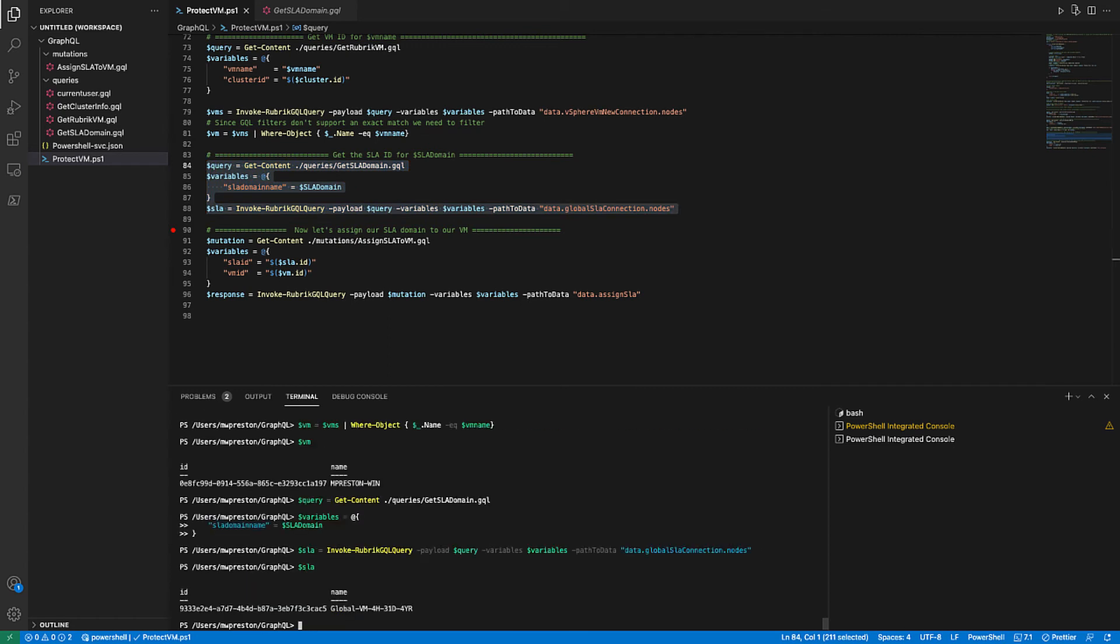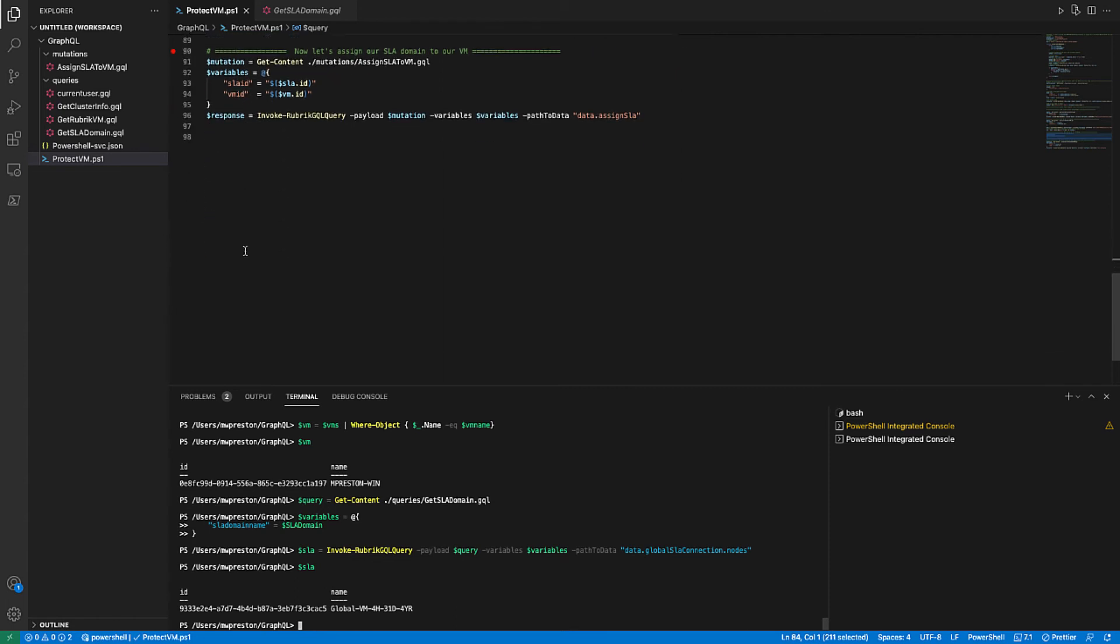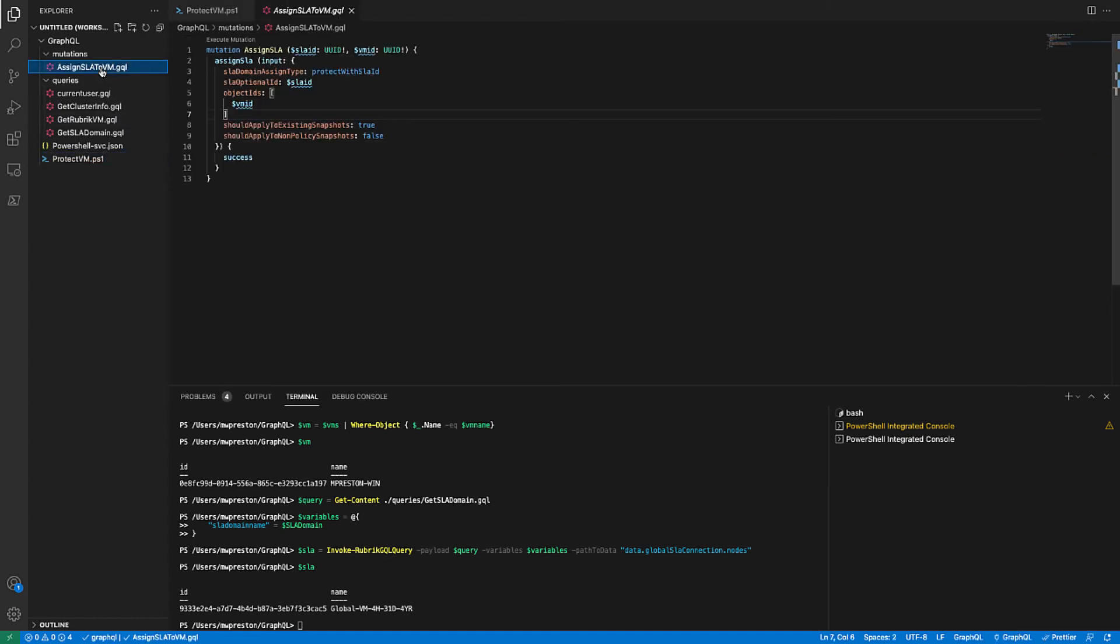So we have our VM ID and our SLA ID. So now we can move on to forming the actual mutation required to assign the SLA domain to the VM. So jumping into the mutation file, we can see again, parameters defining the SLA domain ID as well as our VM ID. And we're running the assign SLA mutation. And from here, we're going to return the status or the success message from the assignment. So there's a number of other options we have hard coded in here, such as whether or not to apply the SLA to existing snapshots and whatnot as well. But we really don't have to go through them. We've passed it all the required information.